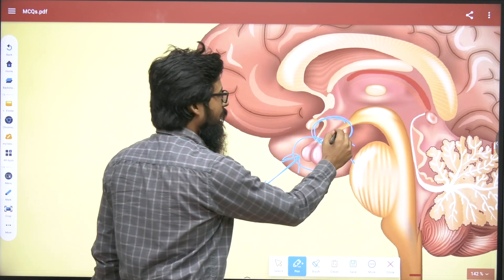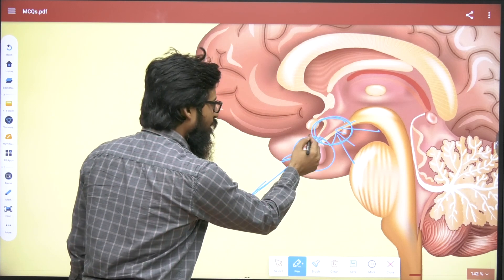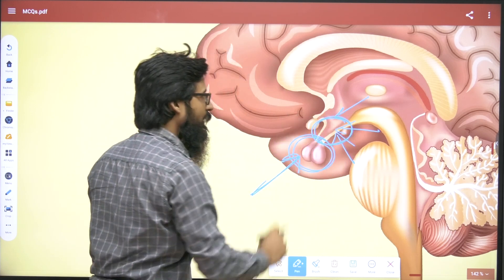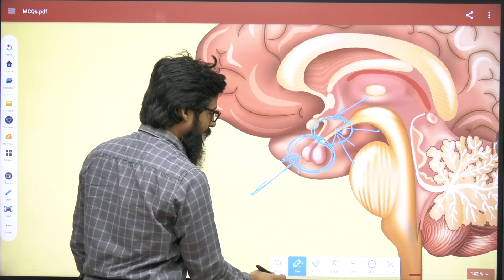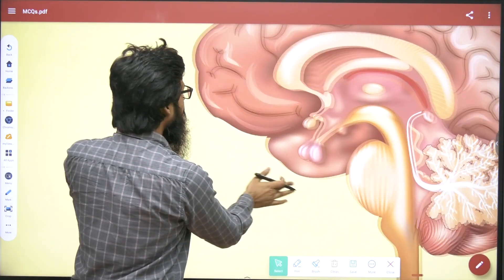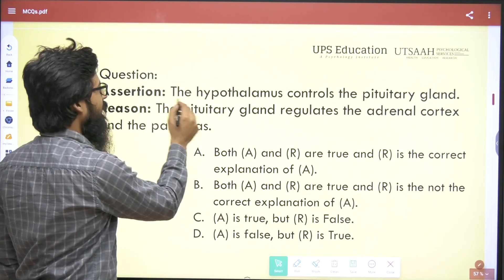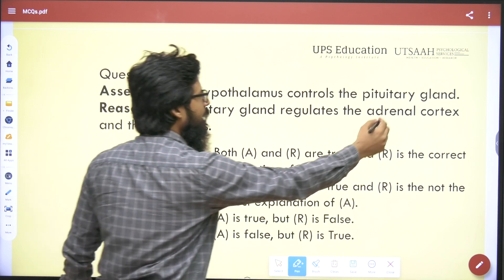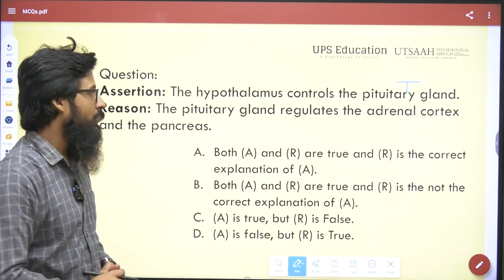Whenever there will be any changes in the hypothalamus area, they will impact the pituitary gland. So we can say yes, the assertion — 'the hypothalamus controls the pituitary gland' — is true.